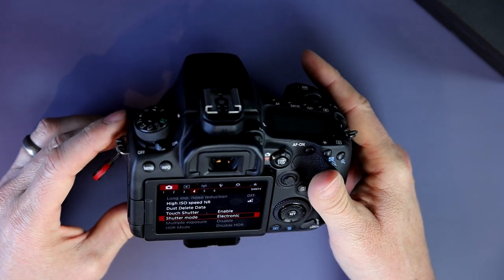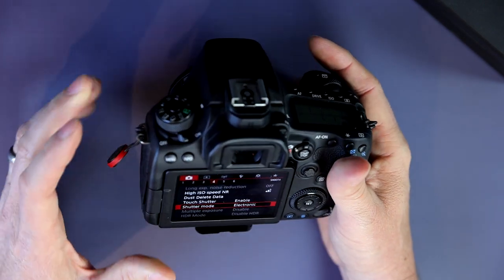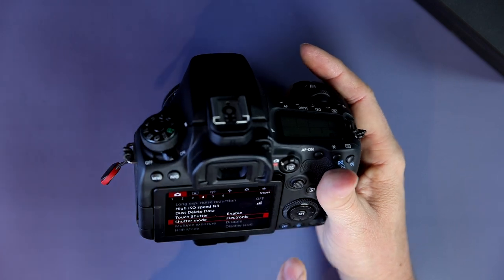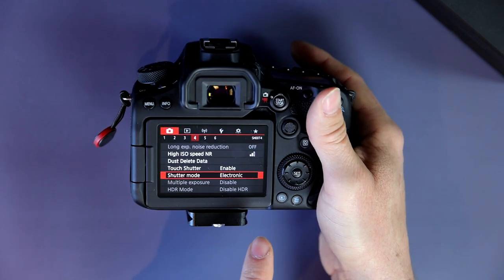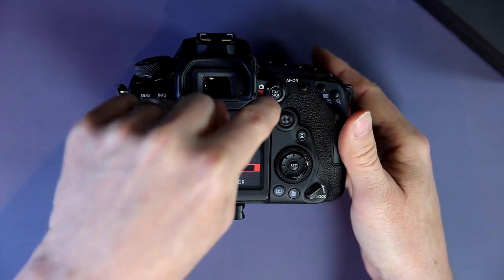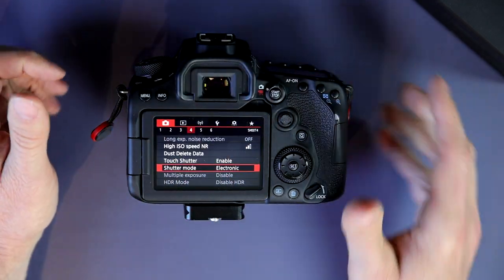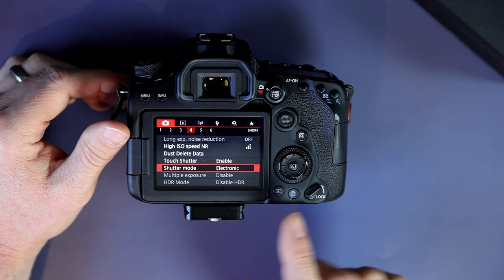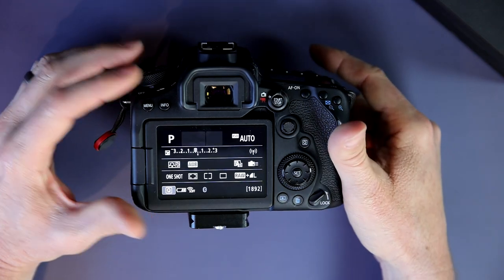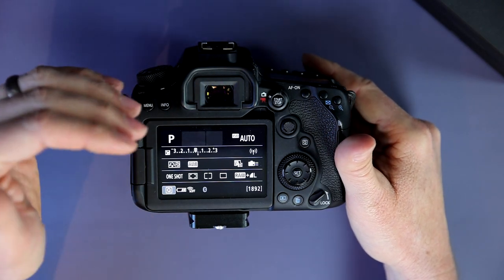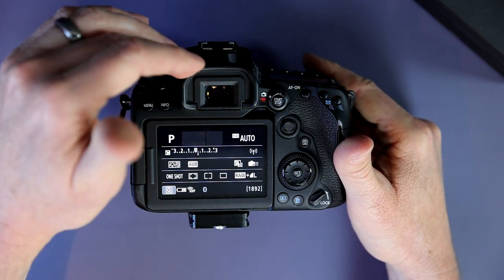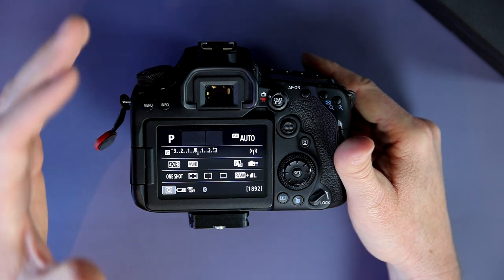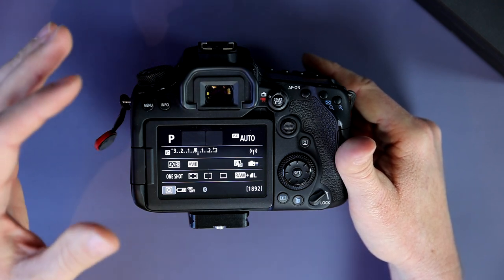You are now shooting in silent mode while you are in live view mode. Now this will only work in live view mode. Once you go back to the viewfinder mode, now you can shoot through the viewfinder, but you're going to hear that mechanical shutter.